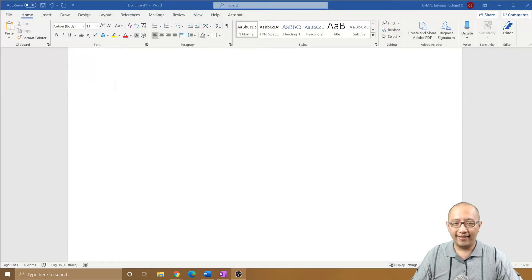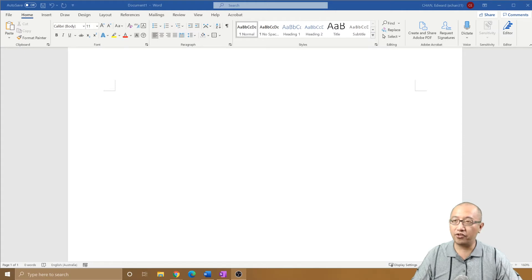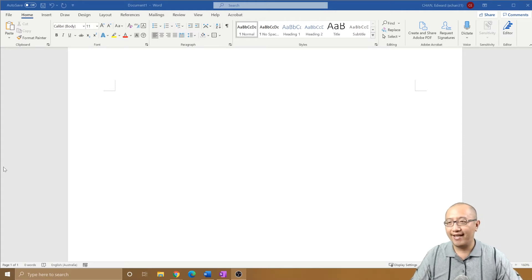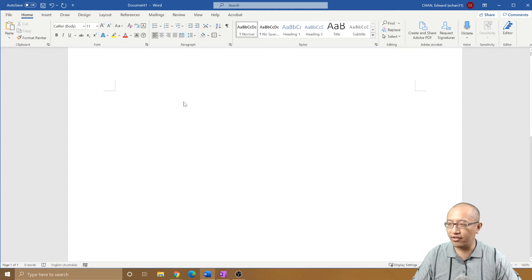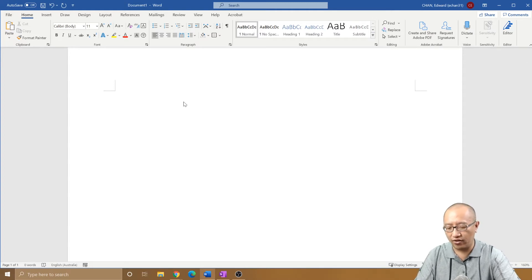Hey guys, it's Eddie the Magic Monk. How are you going today? We're going to do another quick Microsoft Word tip, and that is about underlining text. Let's say that I have something that I want to underline.